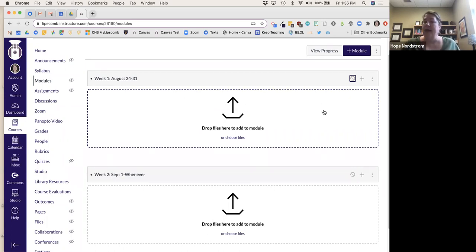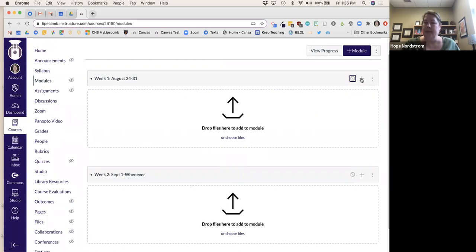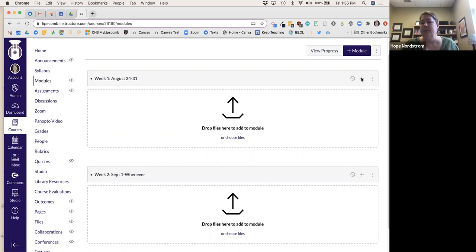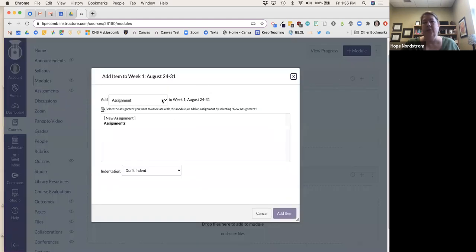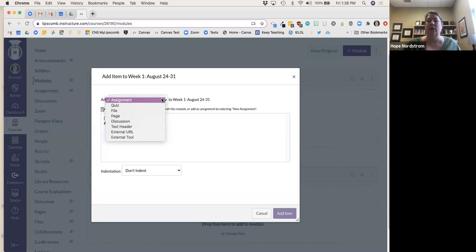An idea I just got from a faculty member this week was to create a kind of checklist, since things are going to be a little iffy with remote and in-person. I'll hit the plus button — when you hit the plus, this is where you add content. You can see there are lots of options: assignments, quizzes, files, pages, discussions, text headers, external URLs, and external tools when you drop down.